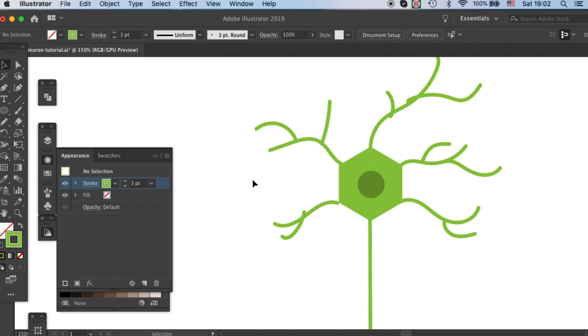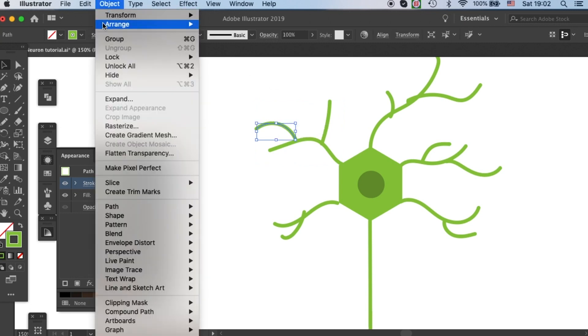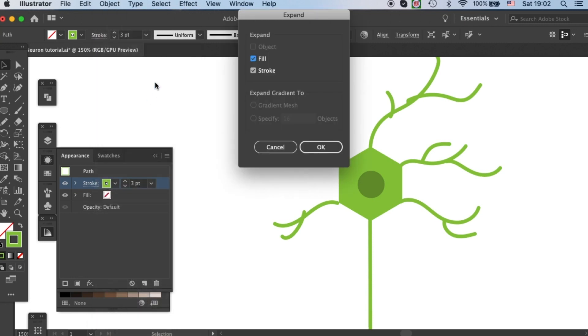I'll quickly show you how to do it. Select your path, and then come to object, expand, right here.